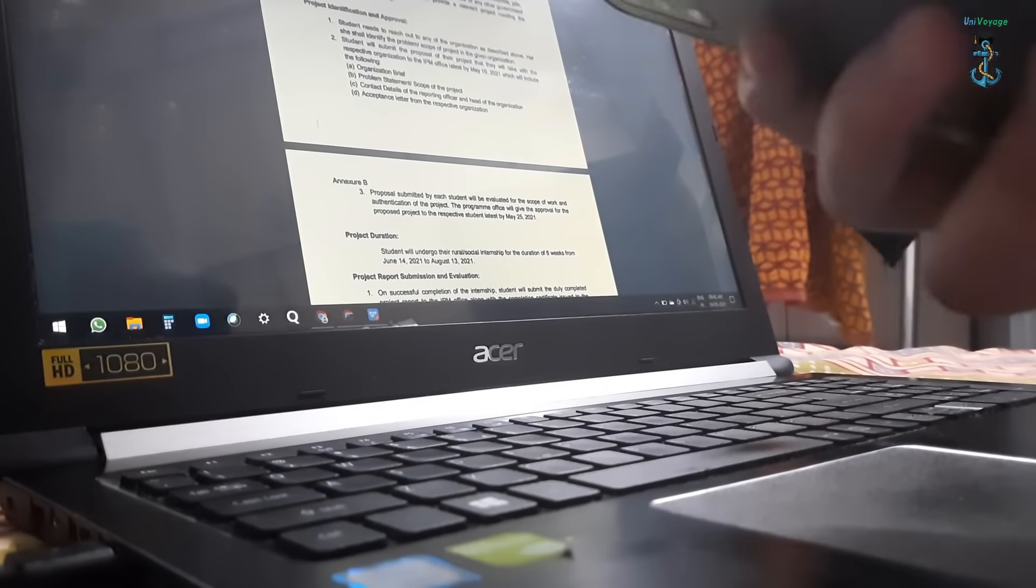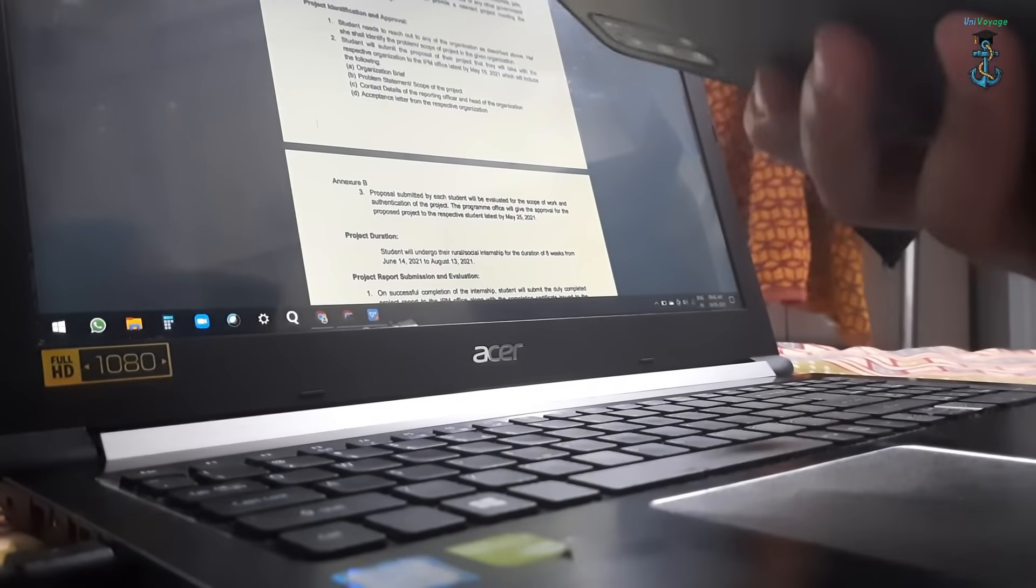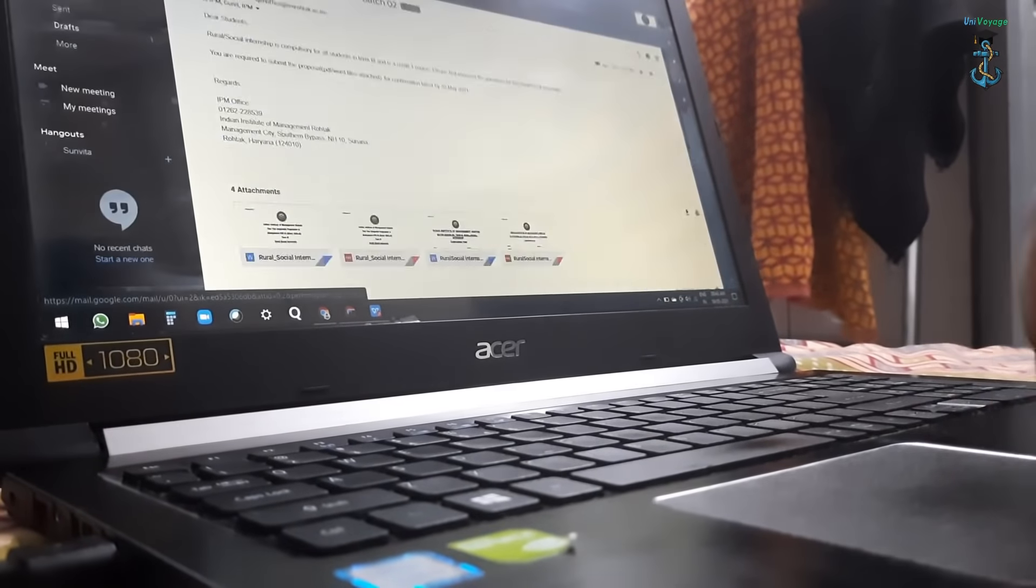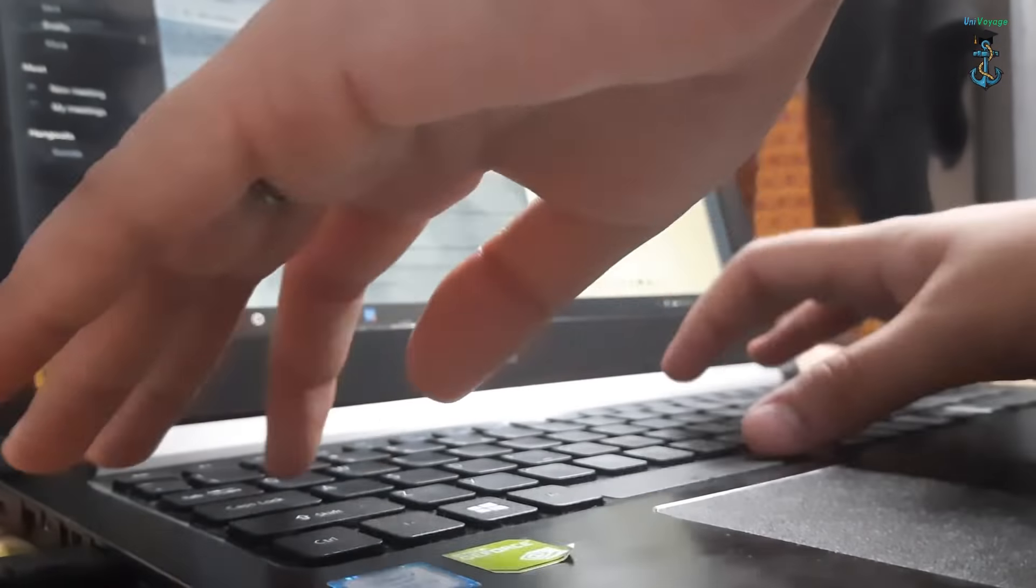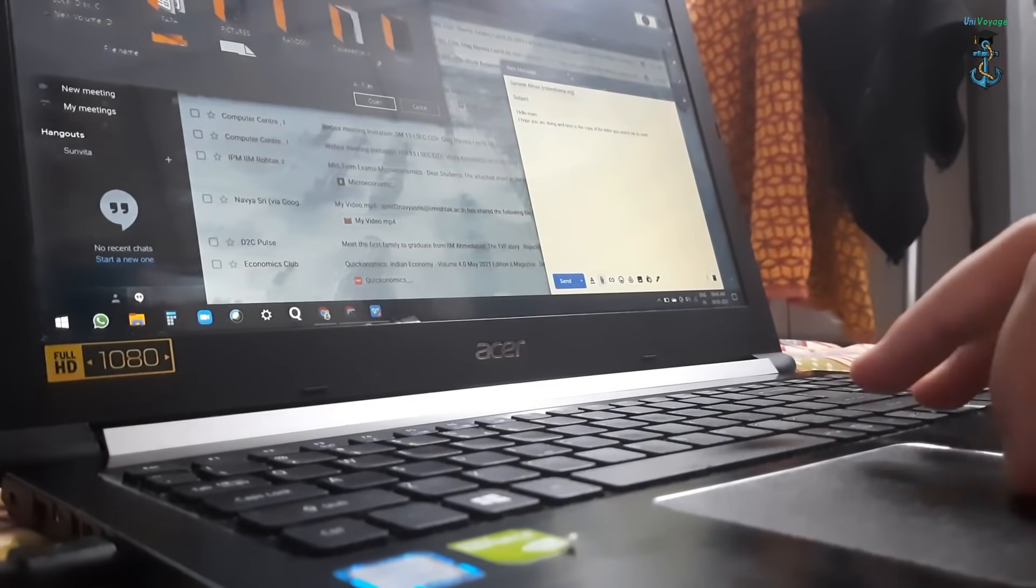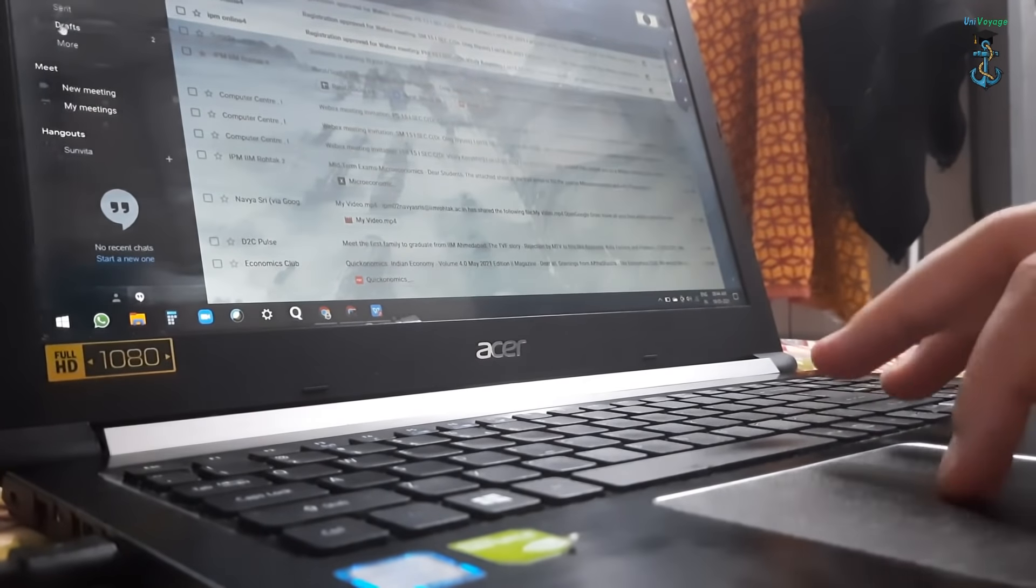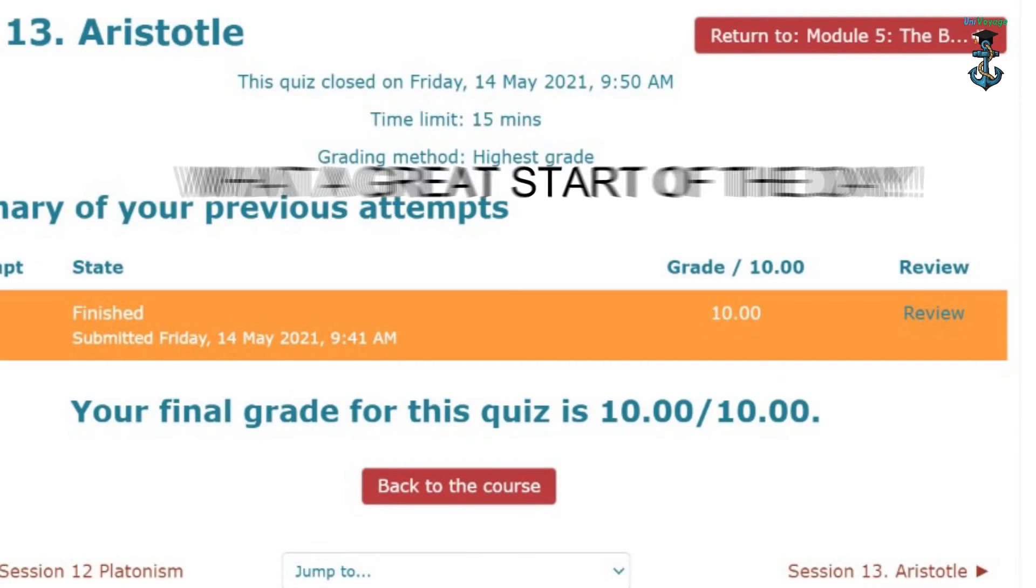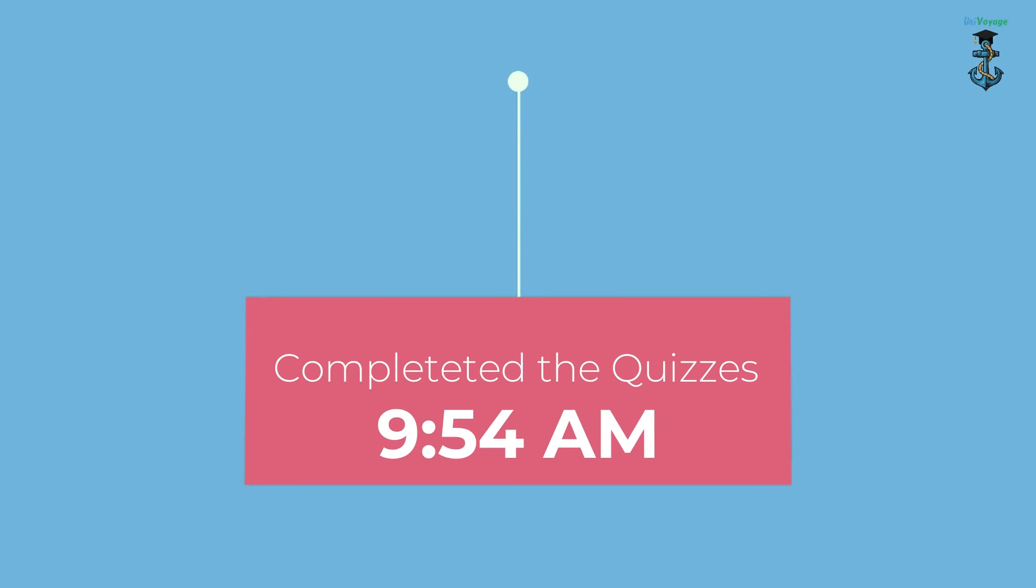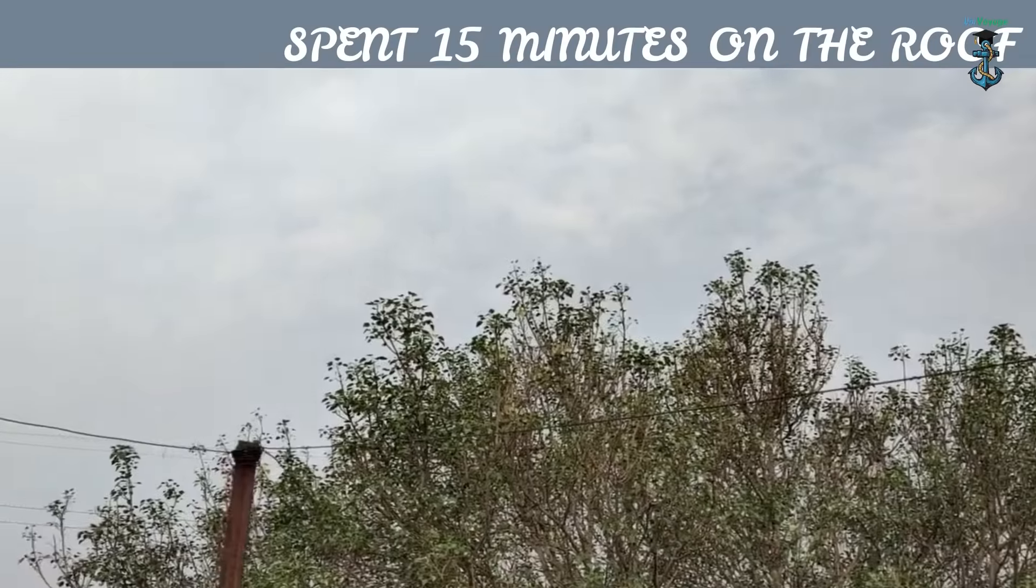Since I was done early, I just checked them and had some fruits because I avoid eating much before my yoga sessions. I was done with the quizzes by 9:54, and then I went upstairs for around 15 minutes. It's very peaceful because it's very quiet at this time.